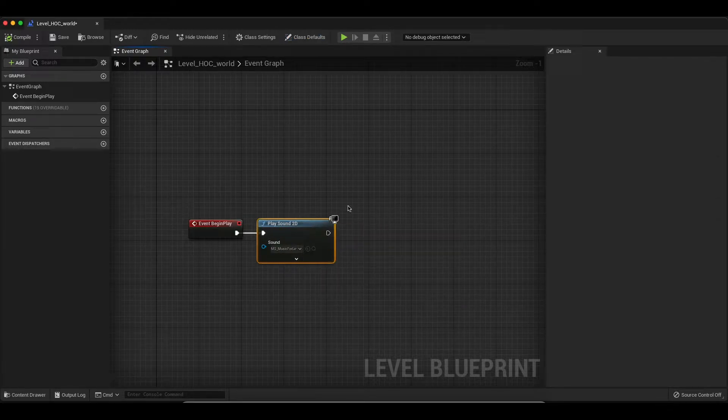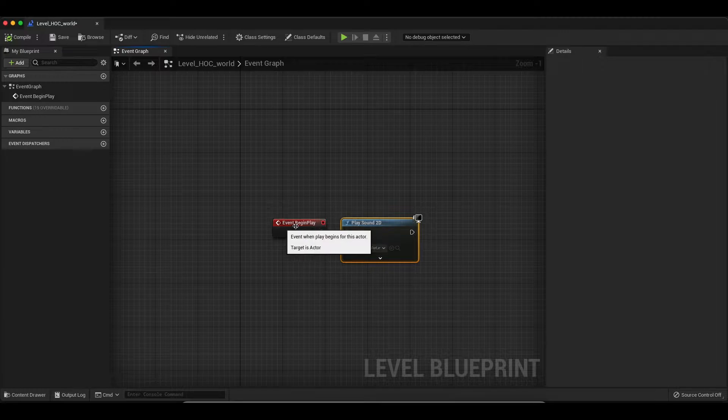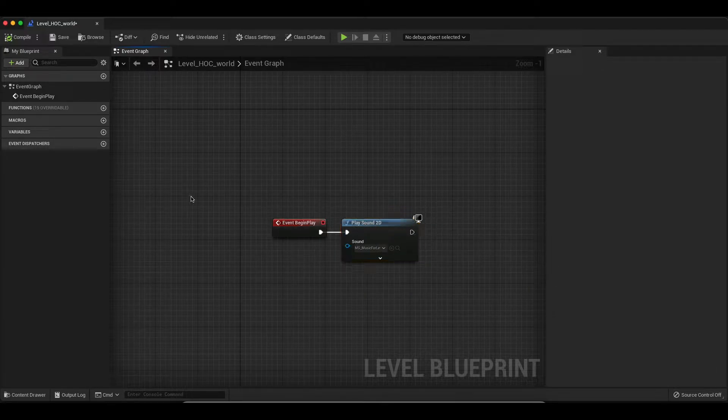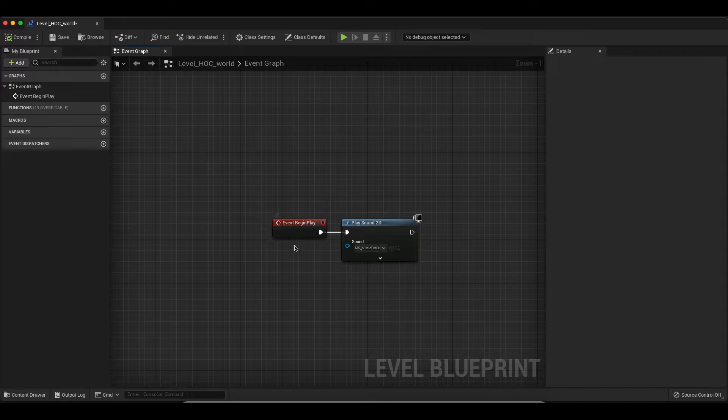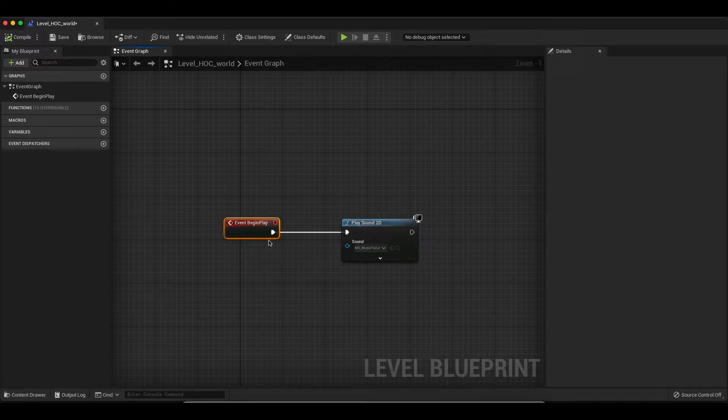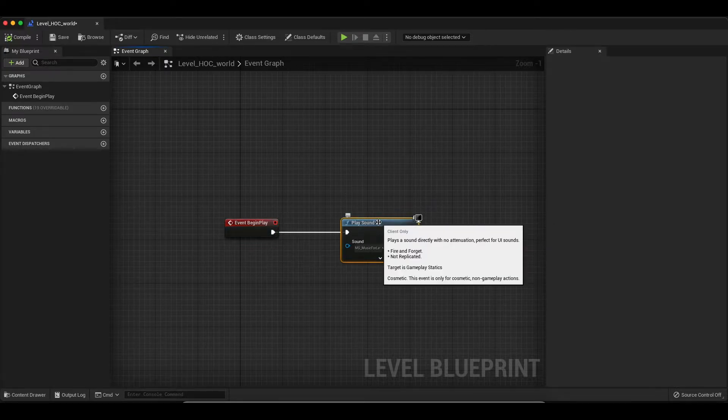And here we just have these two nodes. One is Event Begin Play and the other one Play Sound 2D. So Event Begin Play, if you're not aware, this just means when we start playing this level, trigger our 2D sound.